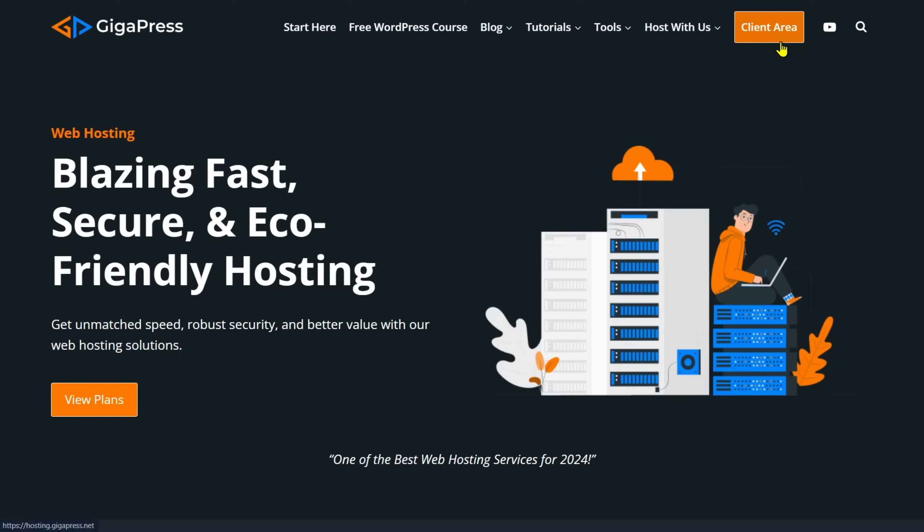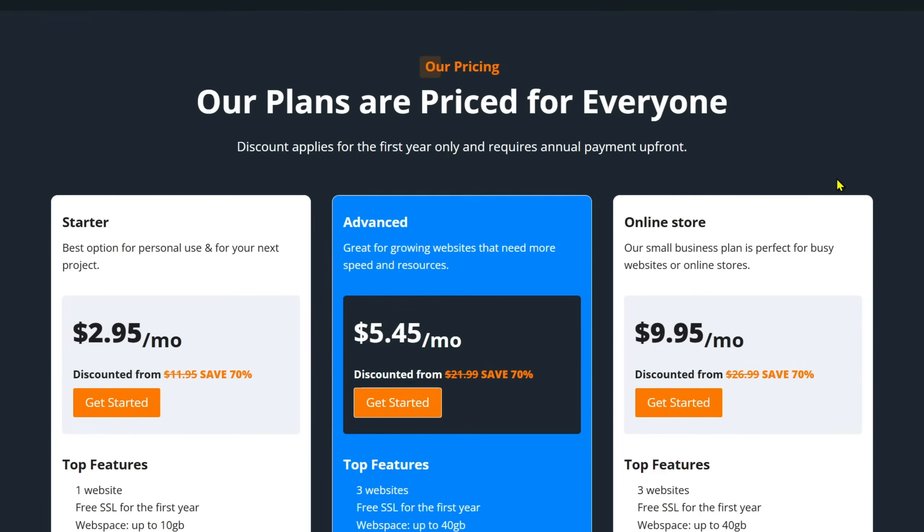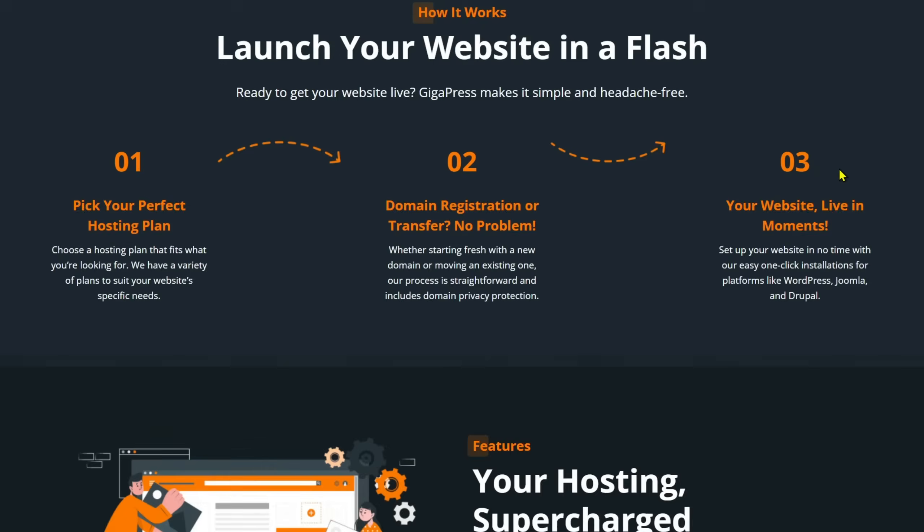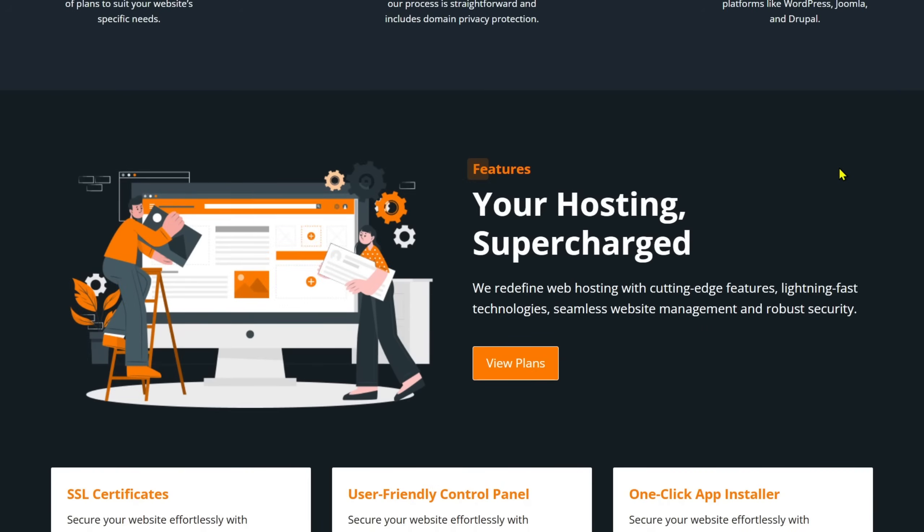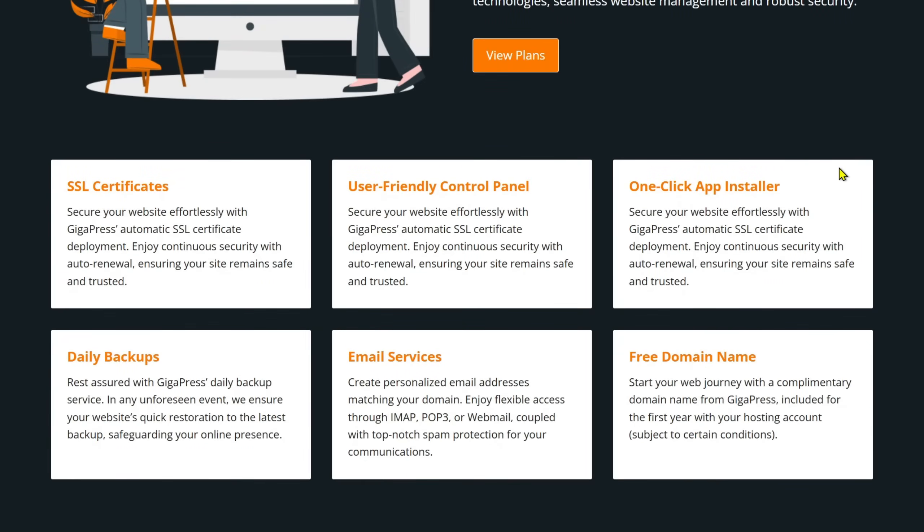Good thing, Gigapress Web Hosting can provide the assistance you need. Their dedicated professionals are ready to assist you with any hosting needs or questions.